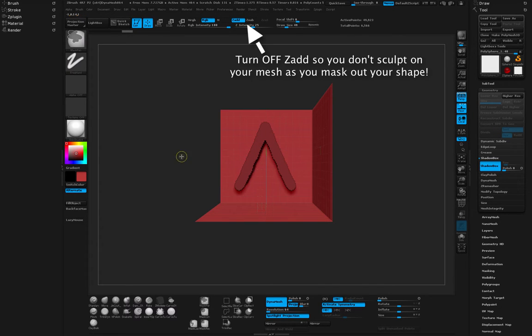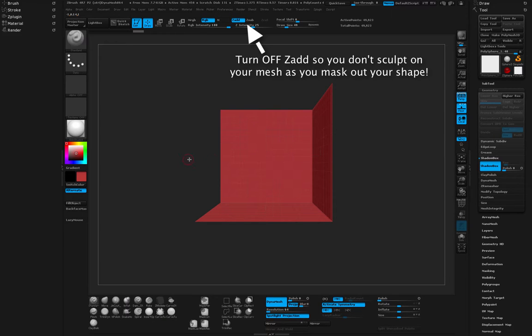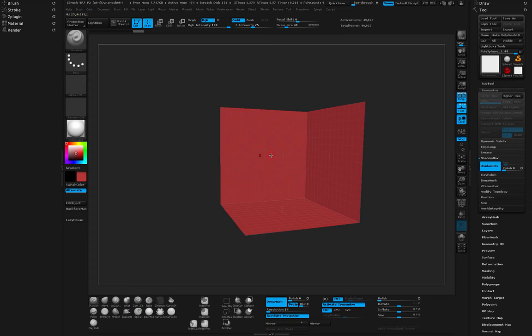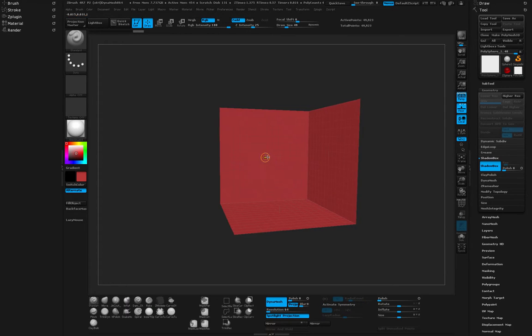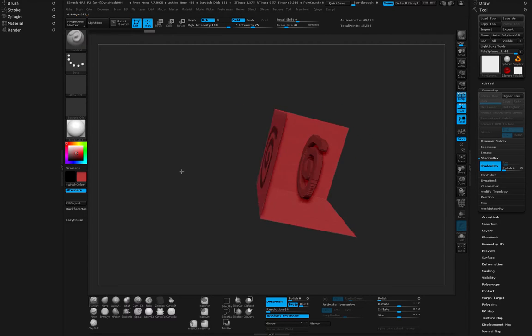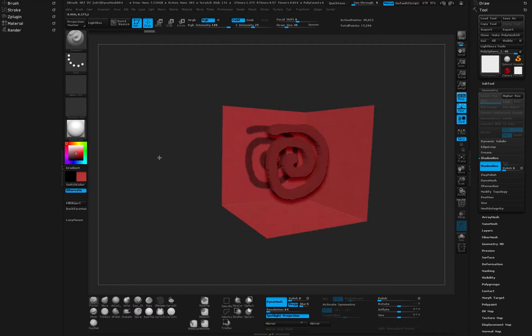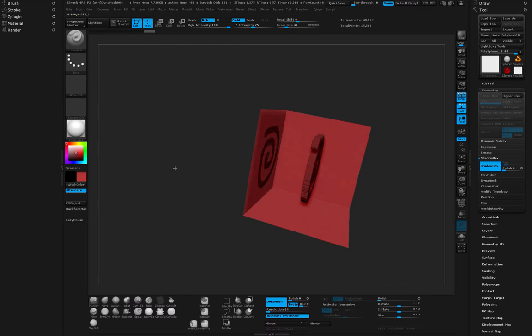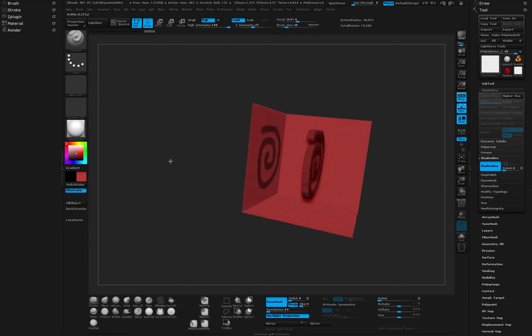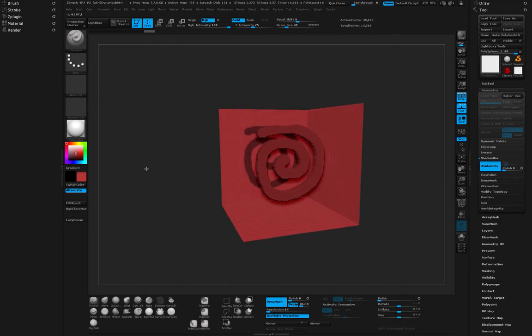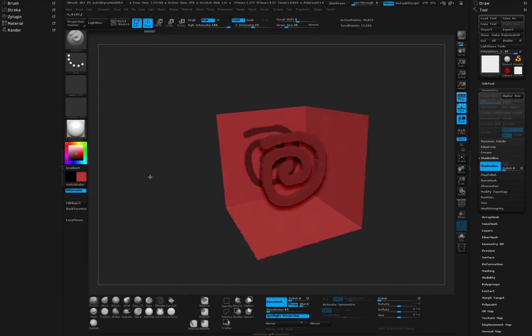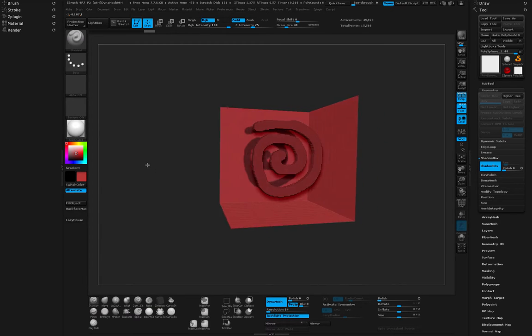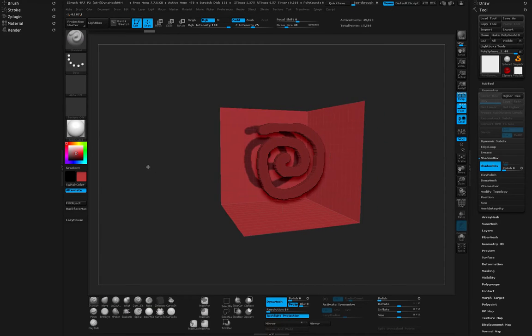As soon as you let go it actually creates the shape that you're drawing. So it's automatically taking a flat mask and turning it into a 3D object which is really awesome. And this could be really powerful and you can use it to your advantage.